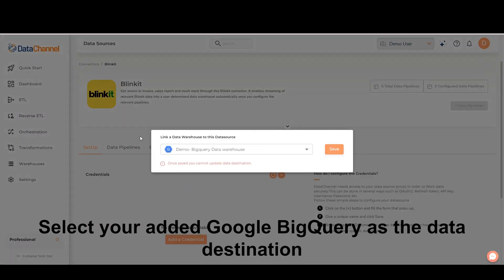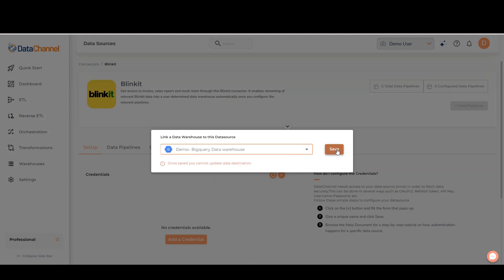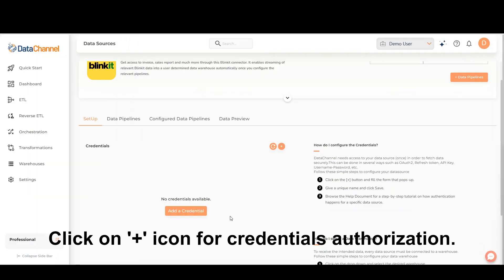Select your added Google BigQuery as the data destination. Click on the Add icon for credentials authorization.